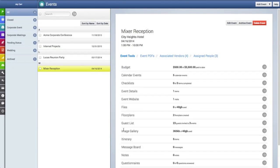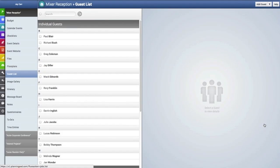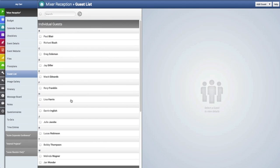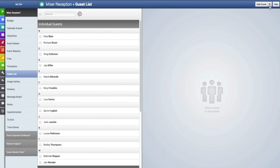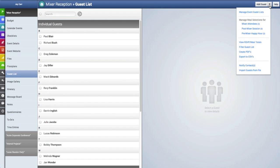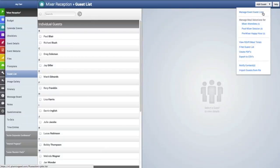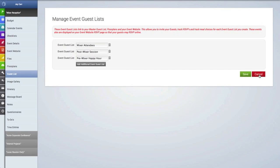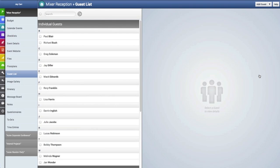Let me show you where the event guest lists are located inside the guest list area. This is the master guest list, but to view all of your event guest lists, you'd click on the drop down menu and then click on Manage Event Guest Lists. For this particular event, I've already created three event guest lists to choose from, and we can choose from these lists in the floor plan.